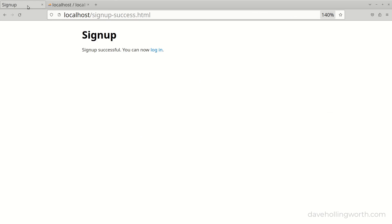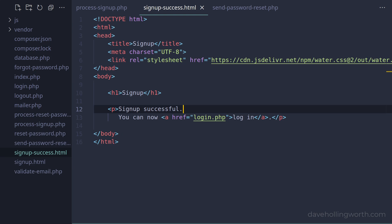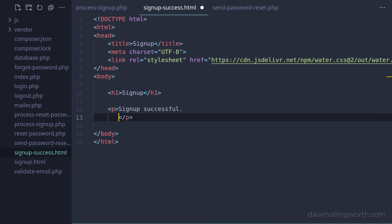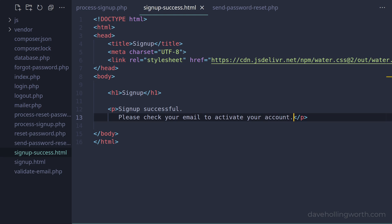The signup success page shows a message saying we can now log in, however we now need the user to confirm their email address before we can let them do this. In the signup_success.html page let's change this message so now it says the user has to confirm their email address first, and we'll remove the link to the login page. Next we can send the account activation email.